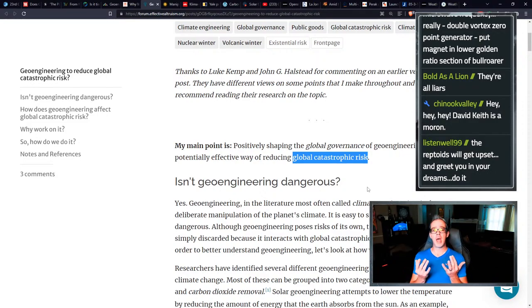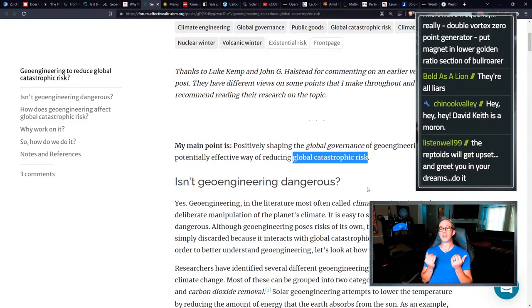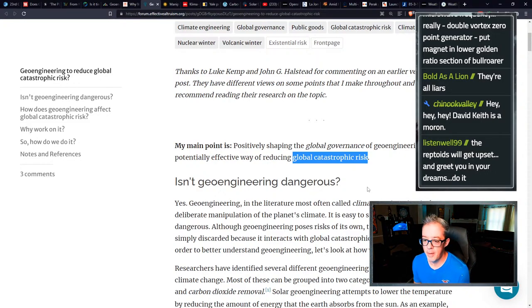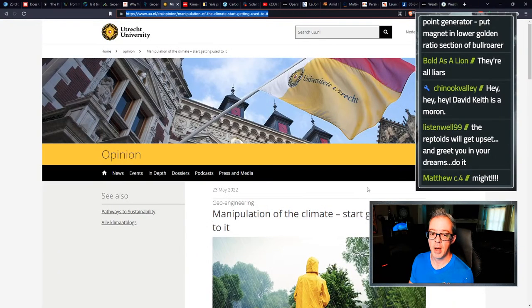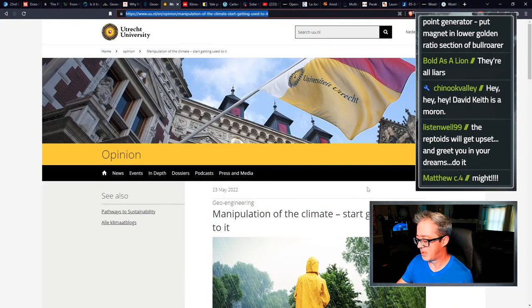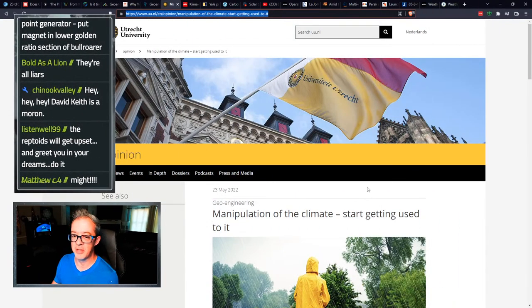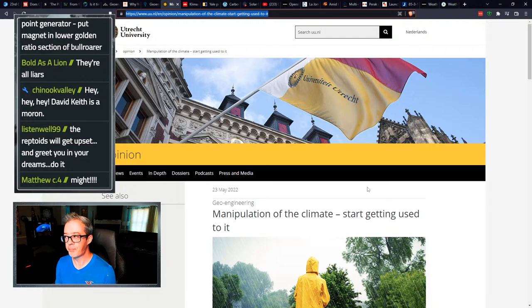Although geoengineering poses risks of its own, the topic should not be simply discarded because it interacts with global catastrophic risk in numerous ways. In order to better understand geoengineering, let's look at how we might do it. So I hate it when they do this because this is reframing. This is mind control. This is perception management. This is how you mold the minds, you mind control a populace. You say, yes, your gut tells you it's dangerous, but here's why we should do it anyway. Follow along as we get into that. These people, they always do this. It's a mind control thing. It's way too common.